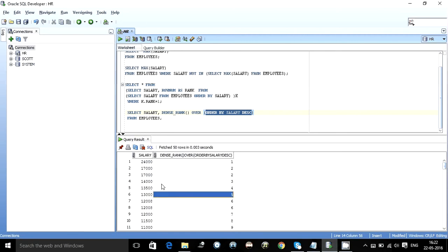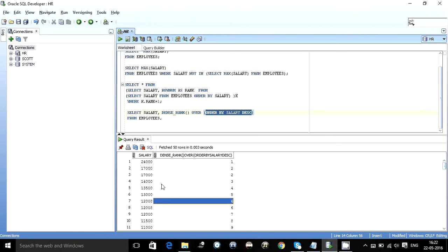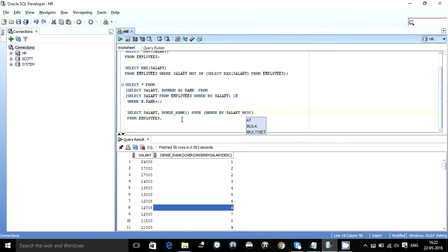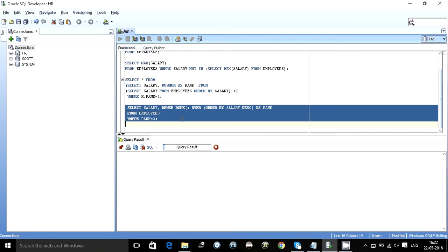So whenever there is a repetition like the 7 and 8 column, both are given number 6. So if I write something like if I give an alias to this column as say rank and I do something like employees table where rank is equal to 3. I will get the third max.